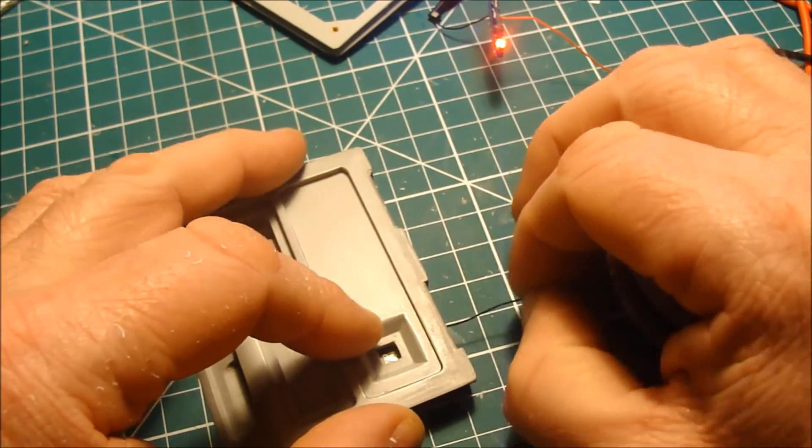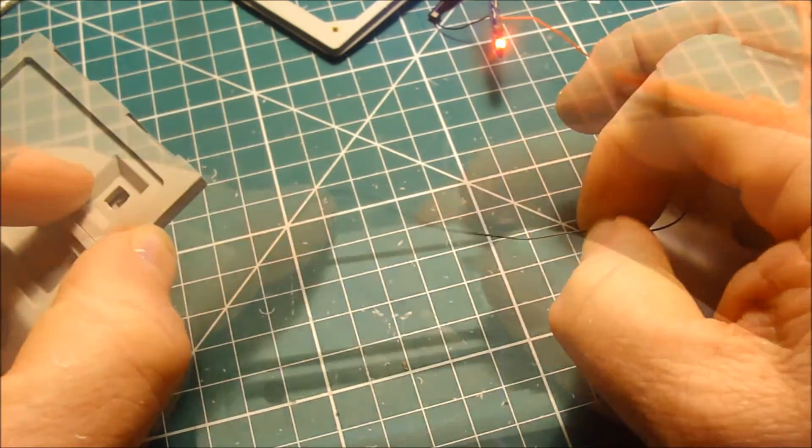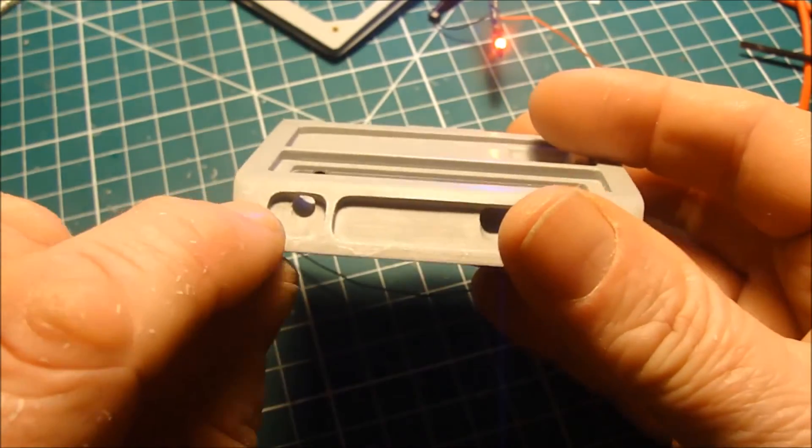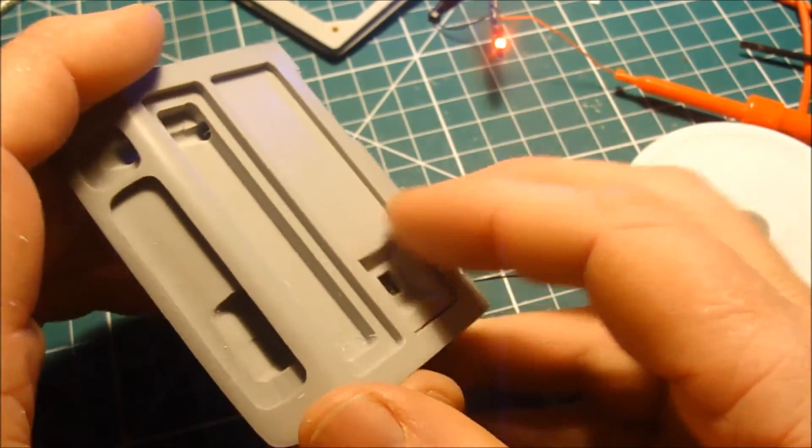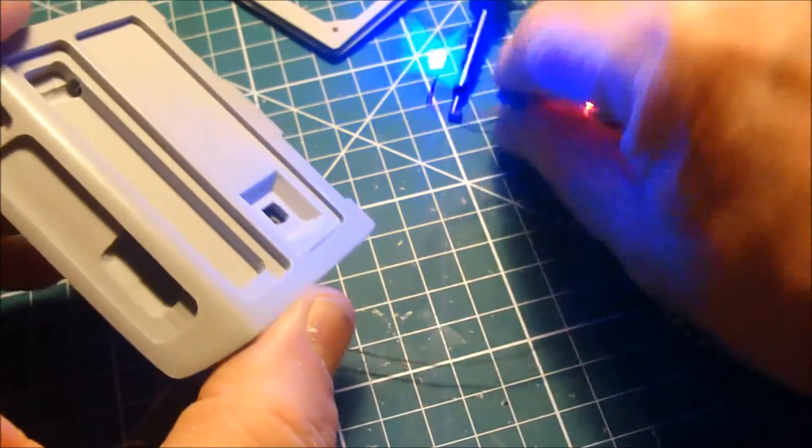So I can coil that up in there and it's free to move. Does it get trapped? So I know these holes are the right size now for the blue LED.